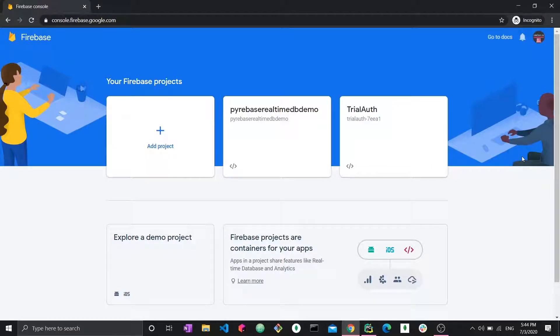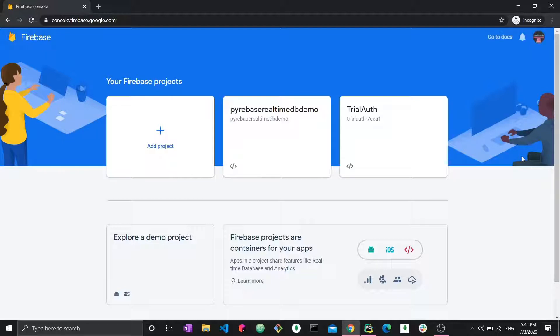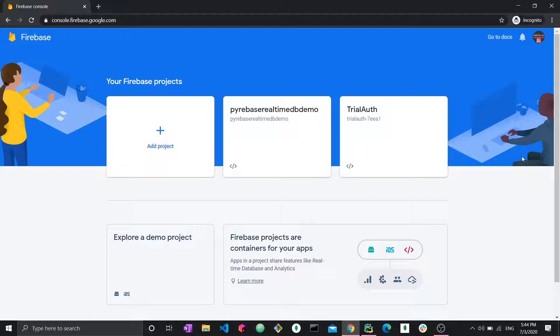Hi everyone and welcome to a brand new video. In this video we're going to discuss retrieving data from the Firebase real-time database with Python. This will include getting the data and having more complex queries on this data. Now this video is a part of a playlist of the CRUD series for Firebase real-time database with Python, however you may watch this video as a standalone because it does work as a standalone.